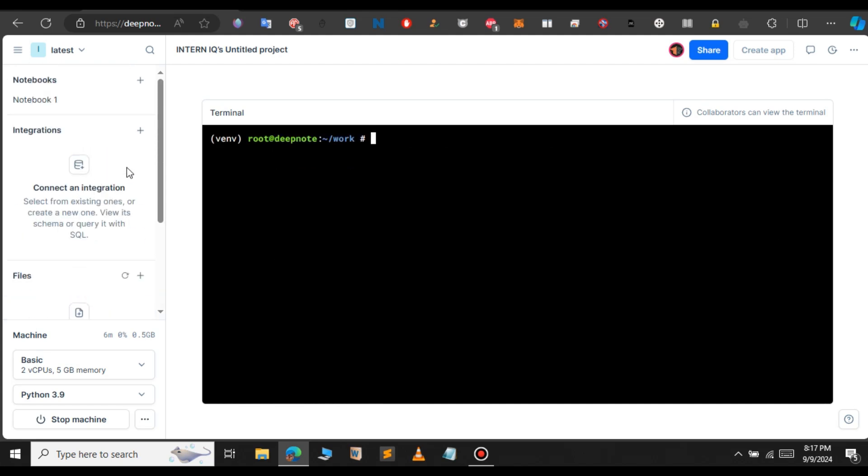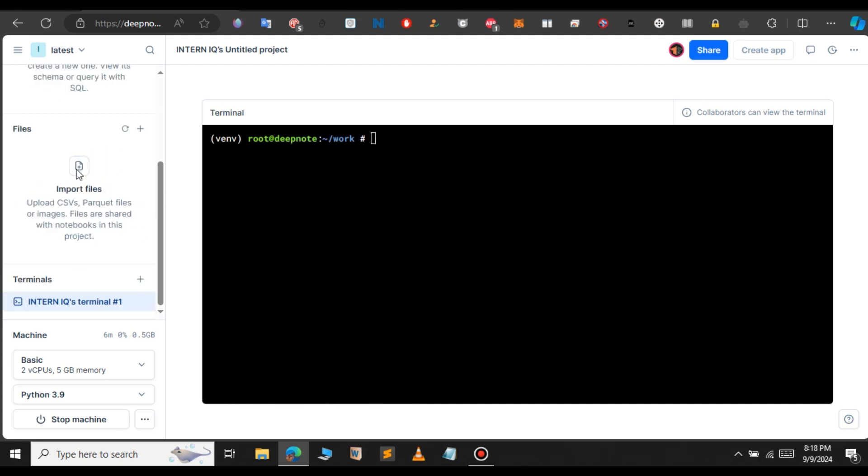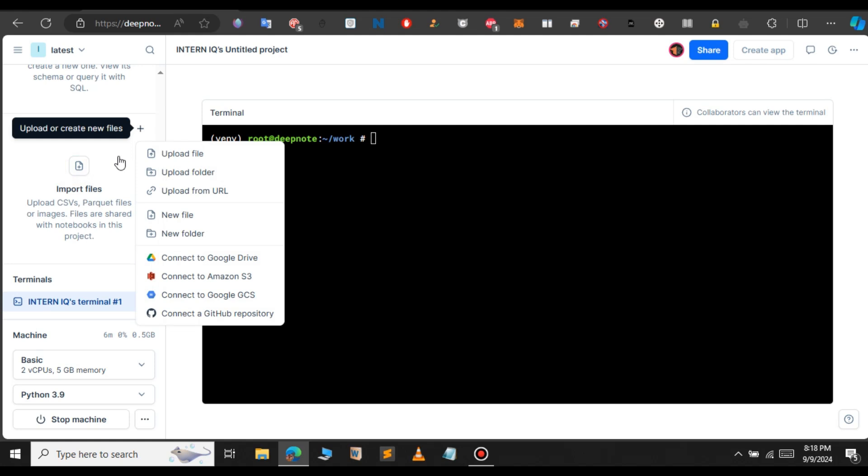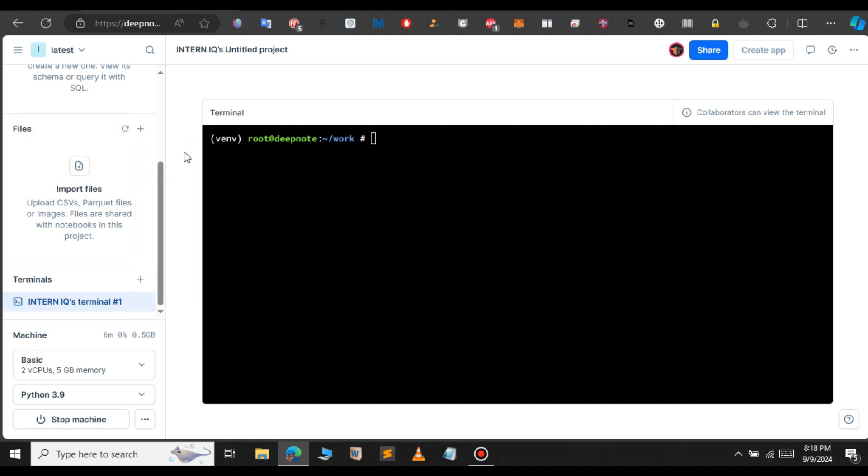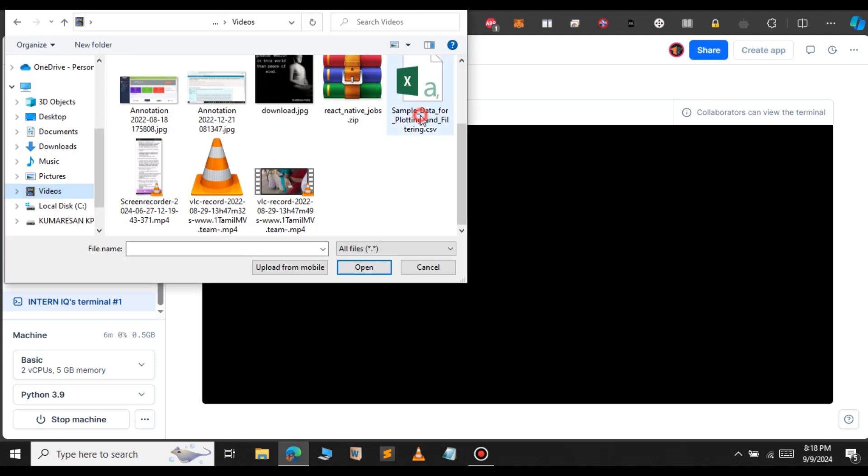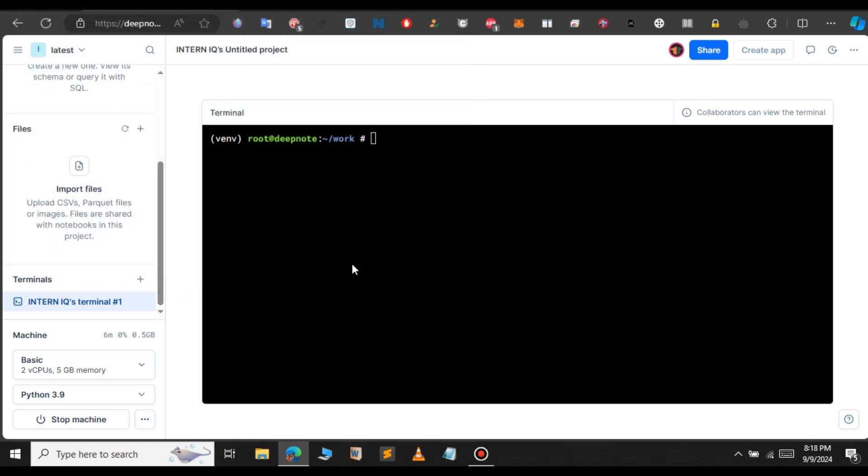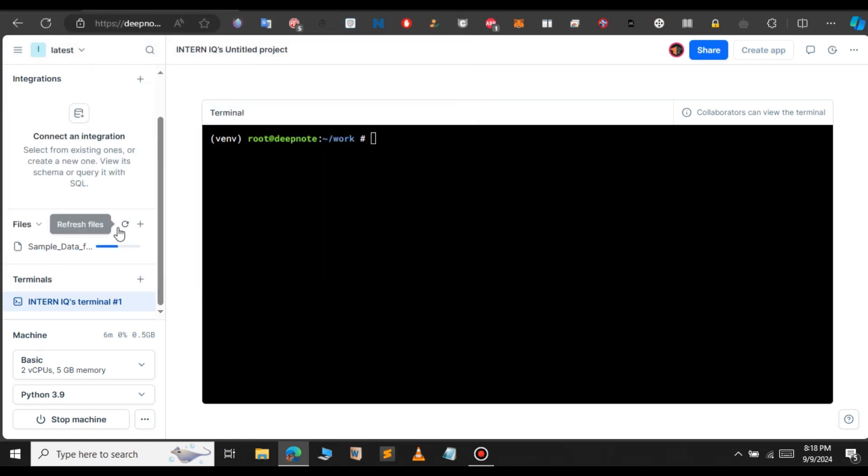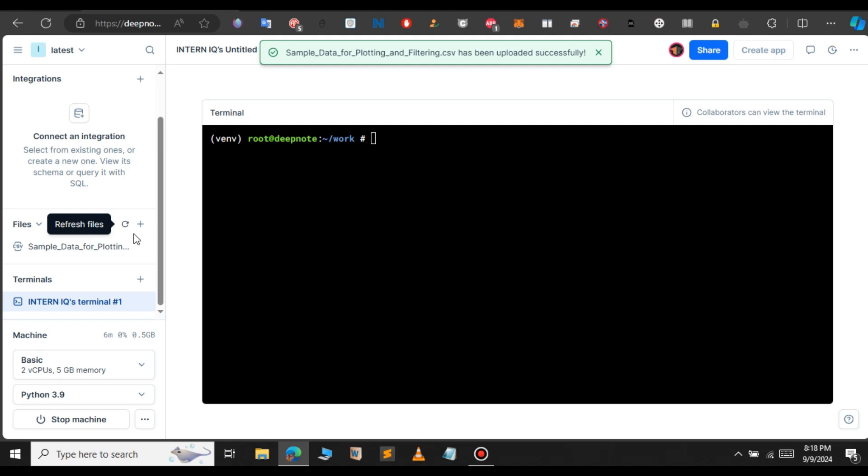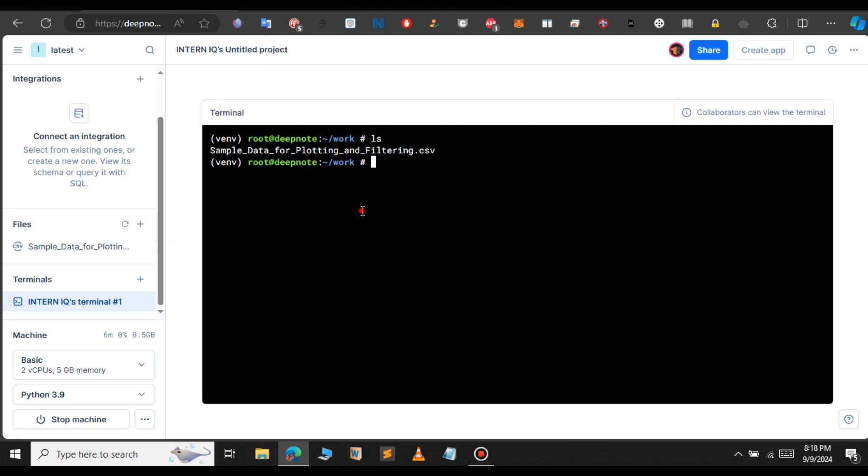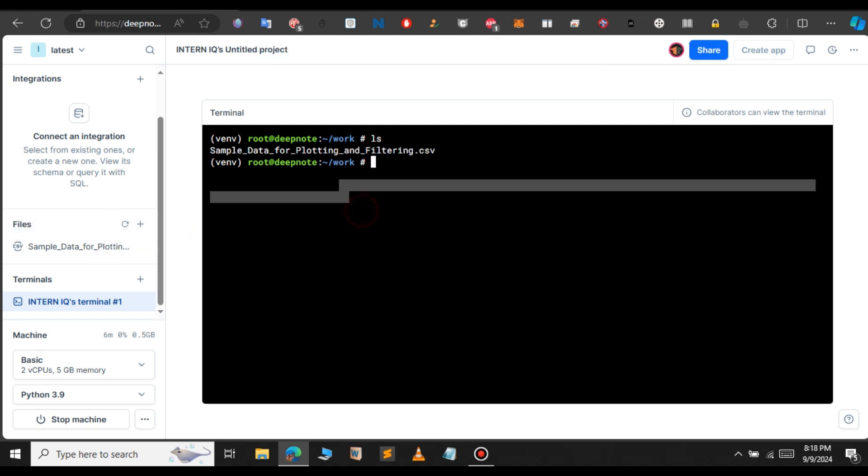If you want to upload some files here, click on import files or you can select the plus icon and select upload file. Here, you can upload any file and you can work on that terminal. Let me upload a dataset. This is the dataset that I'm going to upload. Let's open it up. As you can see, it is uploading. Now our file has been uploaded successfully. If you use the command ls, you can see we have the dataset here.